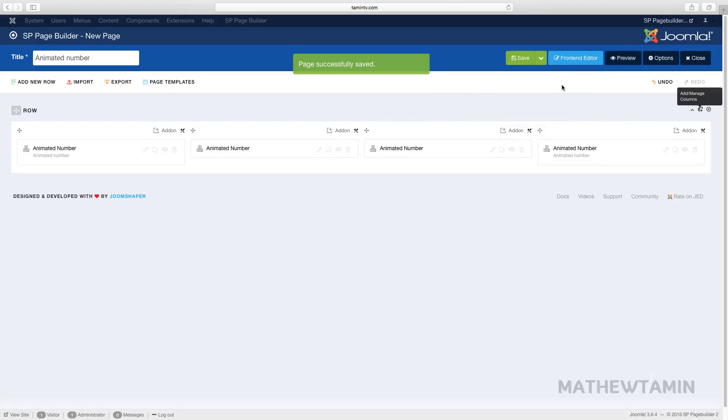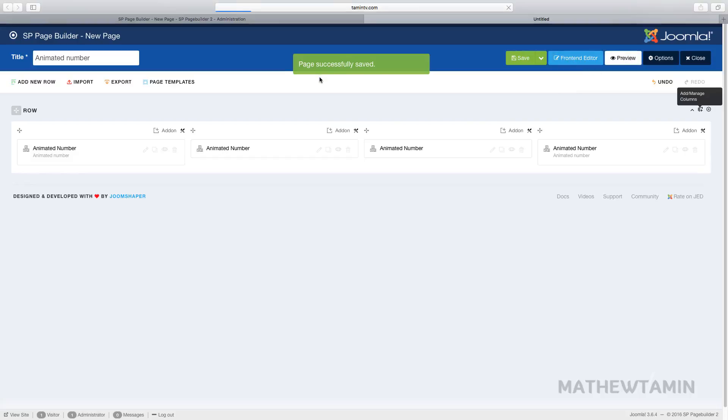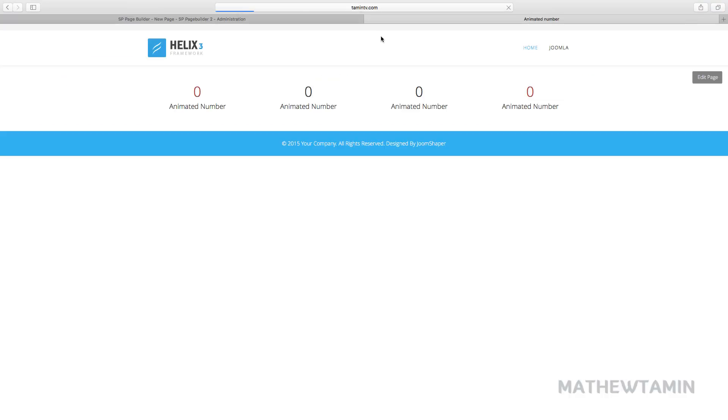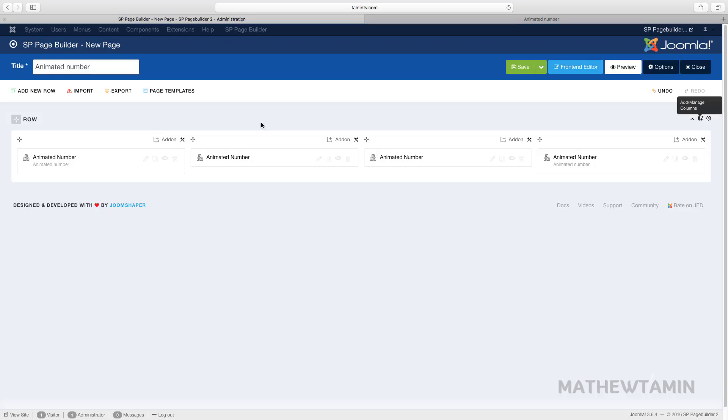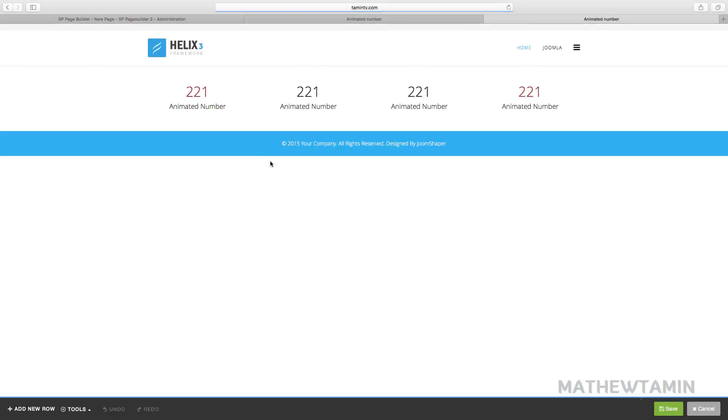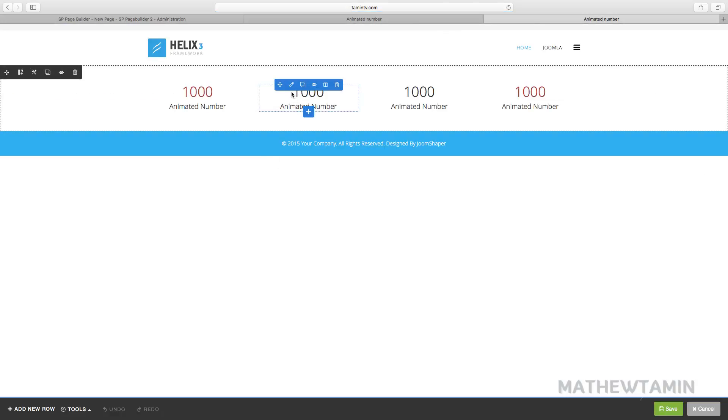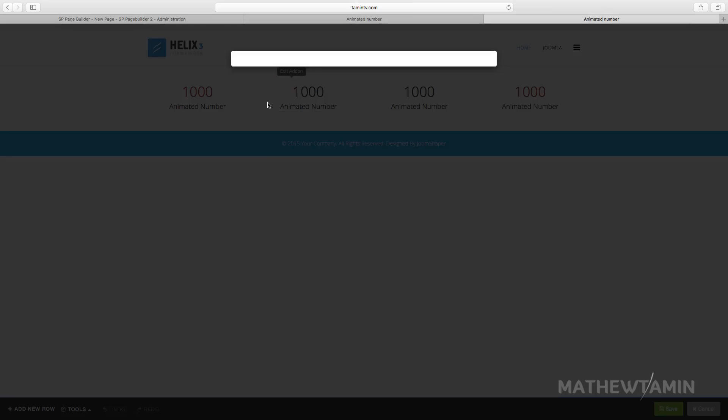Let's preview this on the front end. That's the effect that the animated numbers have. If you wanted to change the wording you can definitely do that.